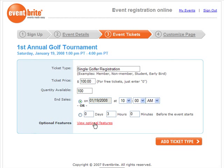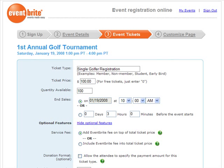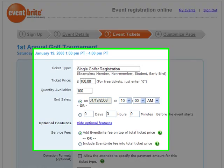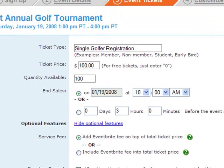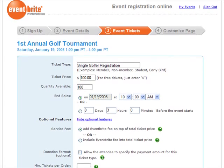You can click on View Optional Features. The first optional feature is how you'd like to handle the Eventbrite service fee. You have two choices: you can either add the Eventbrite fee on top of the ticket price, meaning the attendee pays the ticket price plus the fee; or you can include the Eventbrite fee into the total ticket price, meaning you absorb the fee and the attendee only sees the ticket price.